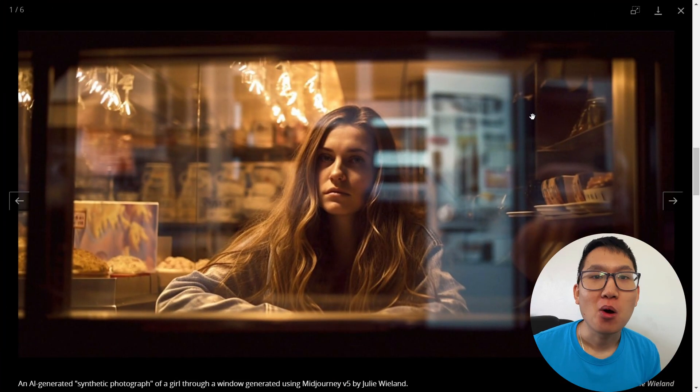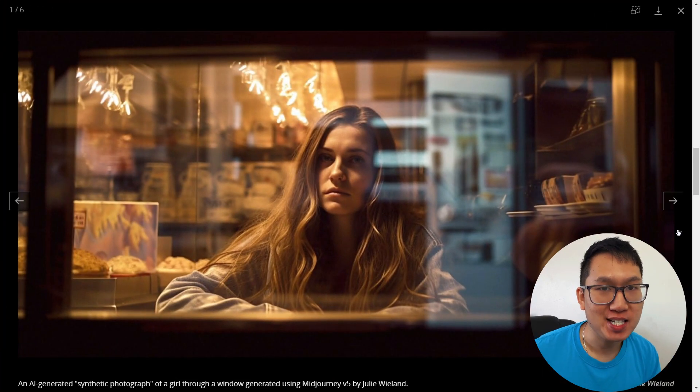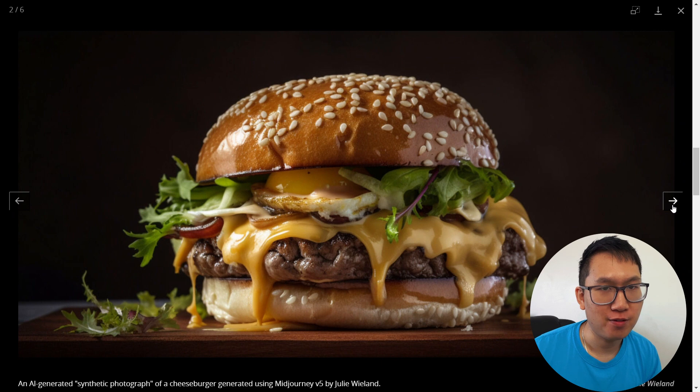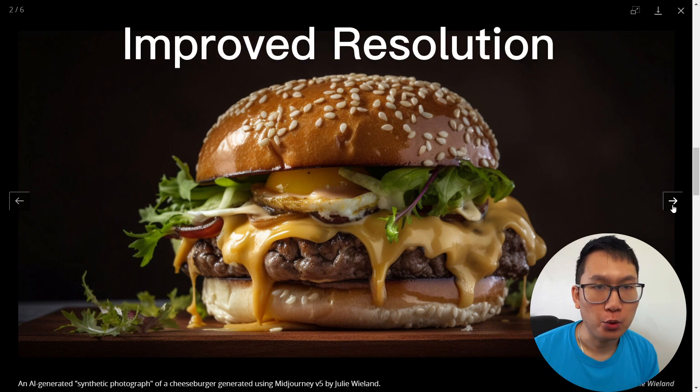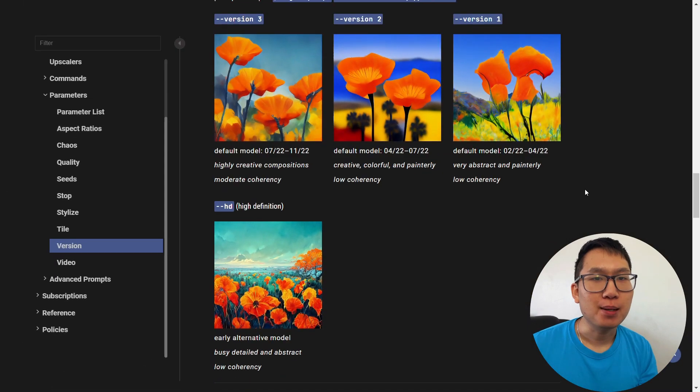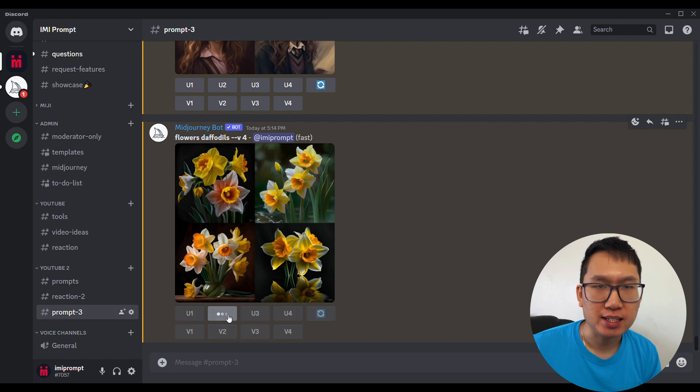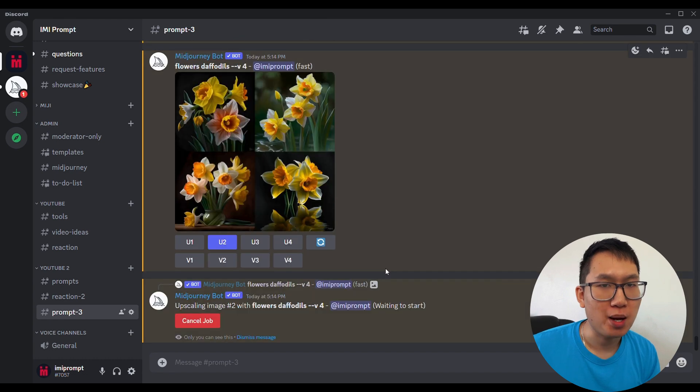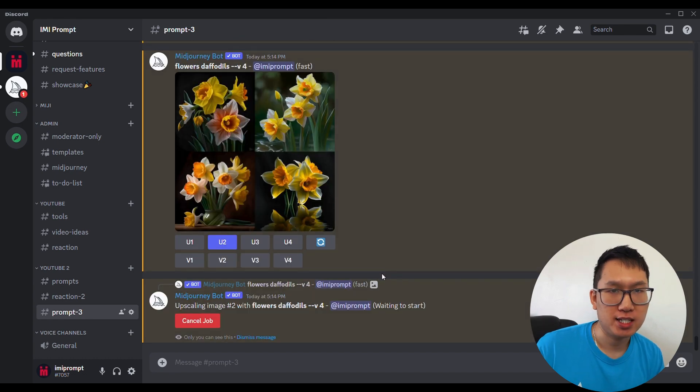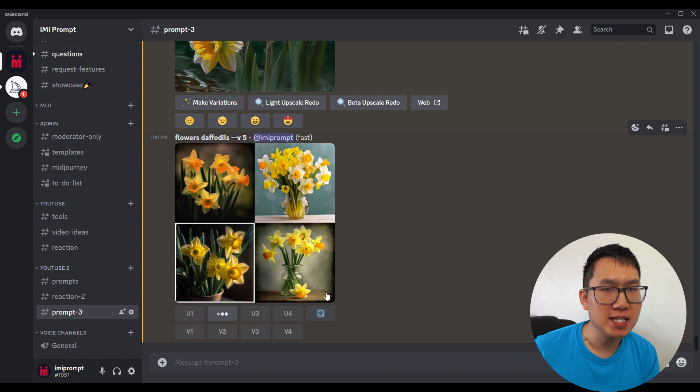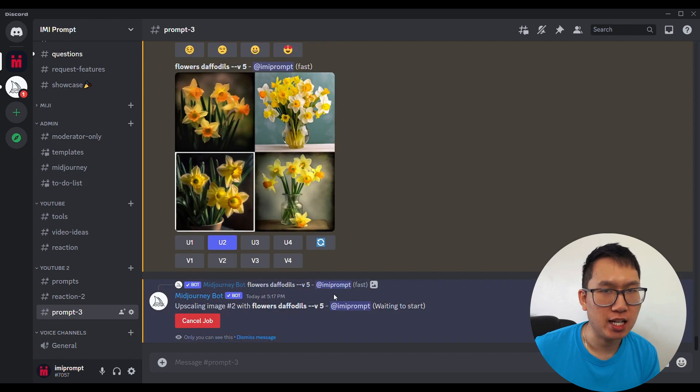First up, we have one of the most impressive upgrades in version 5, Improved Resolution. In previous versions, you had to wait for Mid-Journey to upscale images. Now, you don't even have to wait for upscaling images anymore.